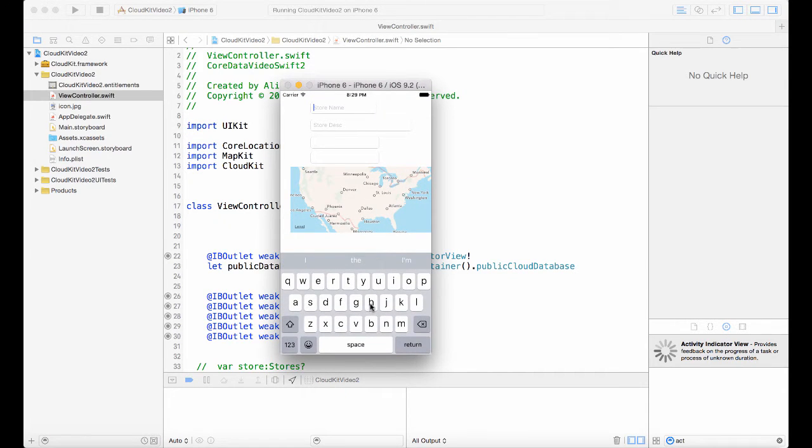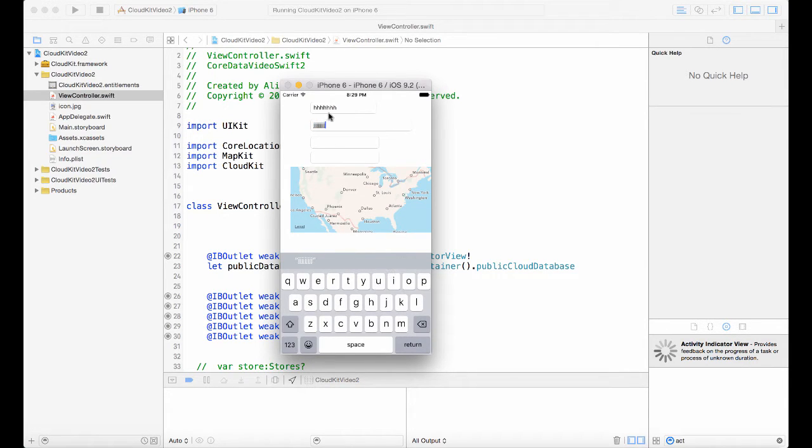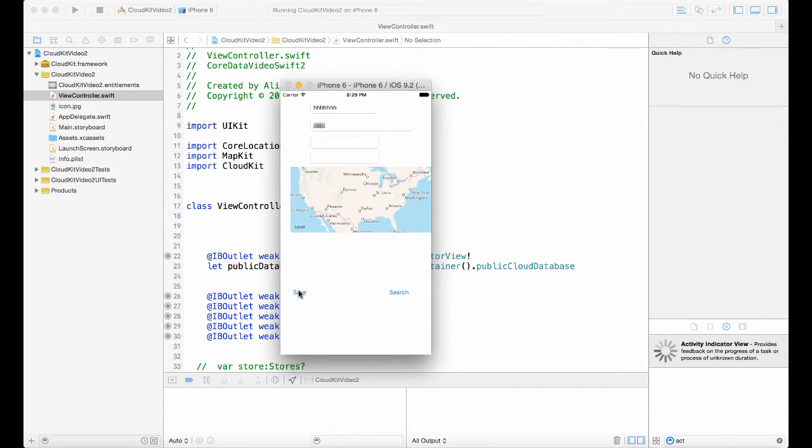You just type in any value you want here, anything for testing, and then you click on save and it saves it to the cloud. Now what I want to do is I want to be able to, for example, pinpoint a location here.